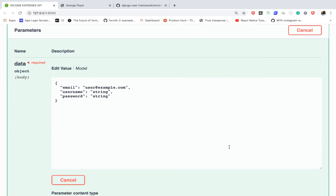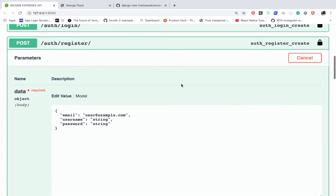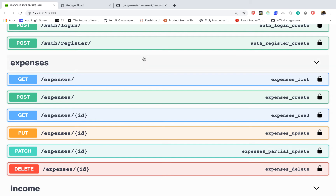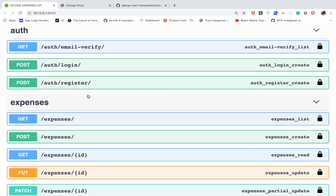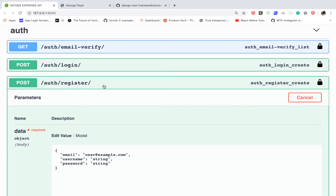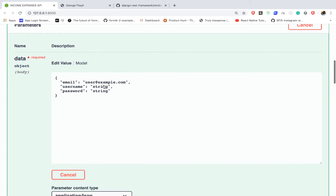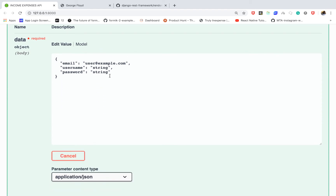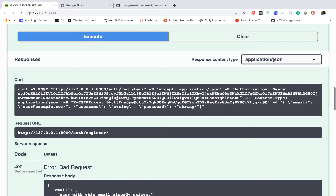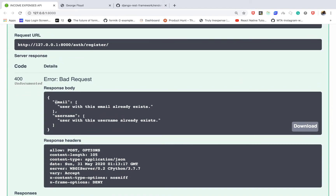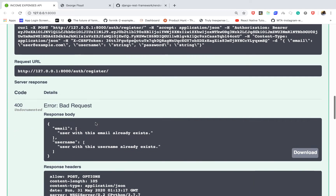Hey guys, welcome back. In the previous ones we've built out our authentication and also our expenses and income CRUD. Now I want us to start talking about the concept of renderers. At this point when a user is trying to register to our site we get our errors and the status code, but we might have a requirement — whenever we have an error in the response we should prefix all our responses with the keyword 'errors'.